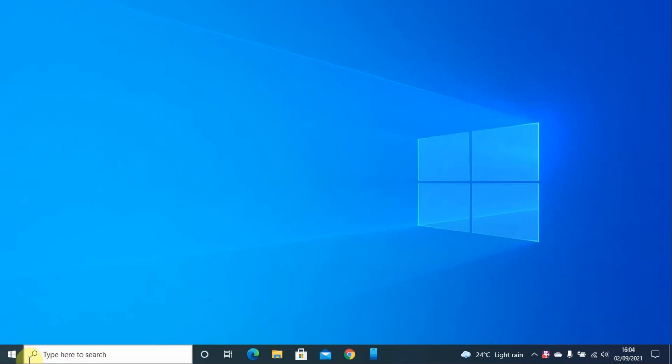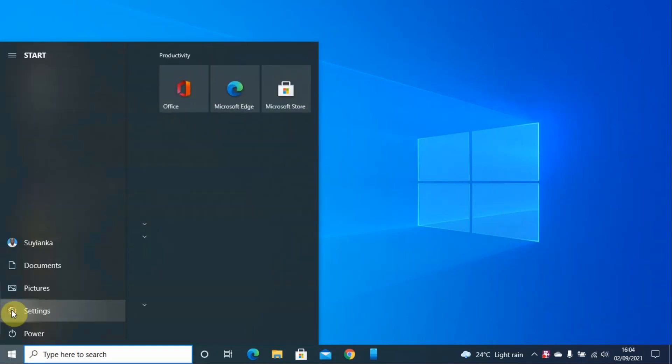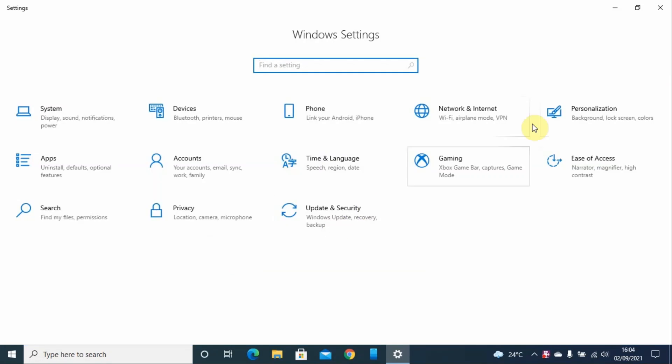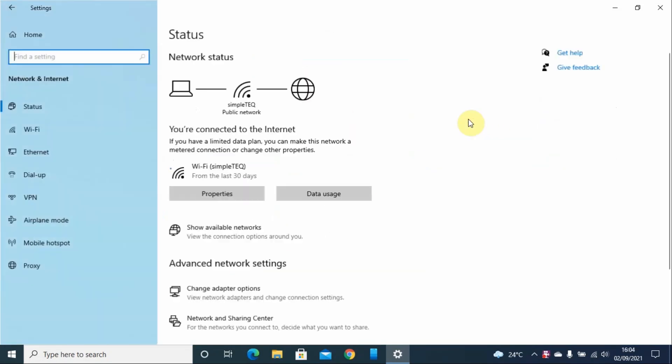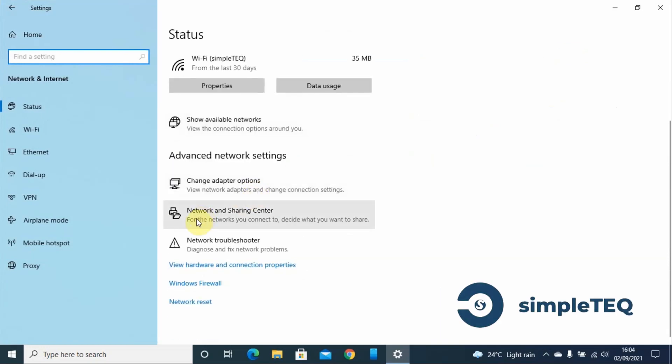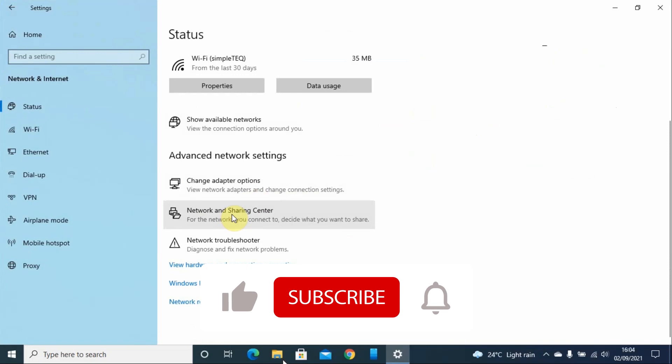The second step is to go to your Start menu, then go to Settings, and then Network and Internet. On the page, look for Network and Sharing Center and double-click.